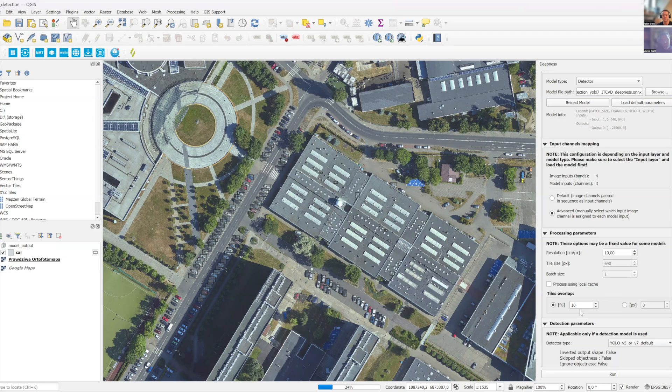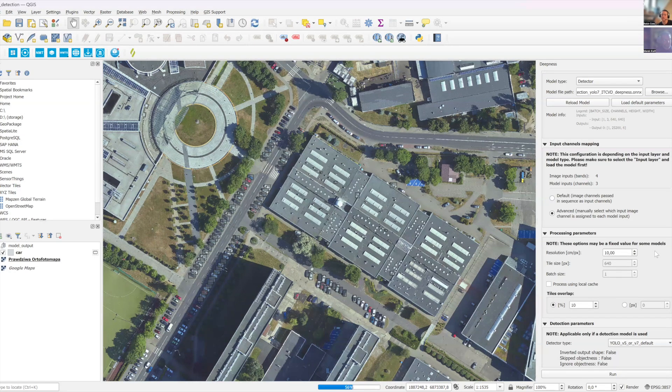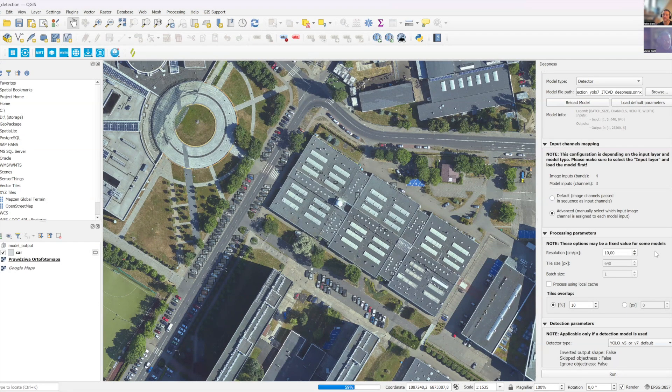The nice thing is that you specify the resolution. So it uses kind of the resolution in centimeters per pixel. So the area that you see is not directly tied with the parameters of the thing that network uses. So the visible part and you should see some results soon.